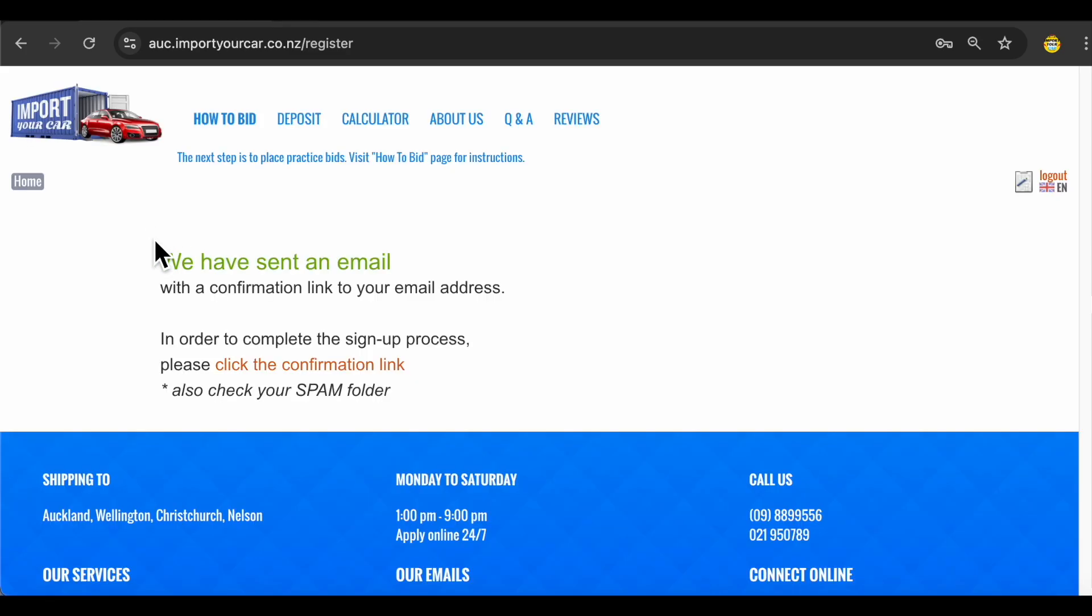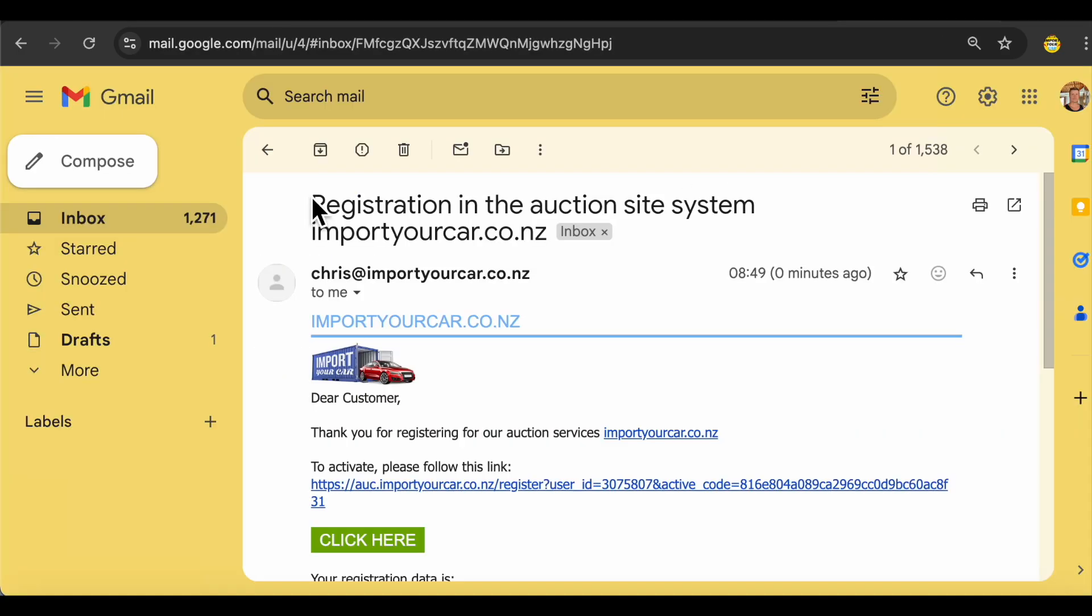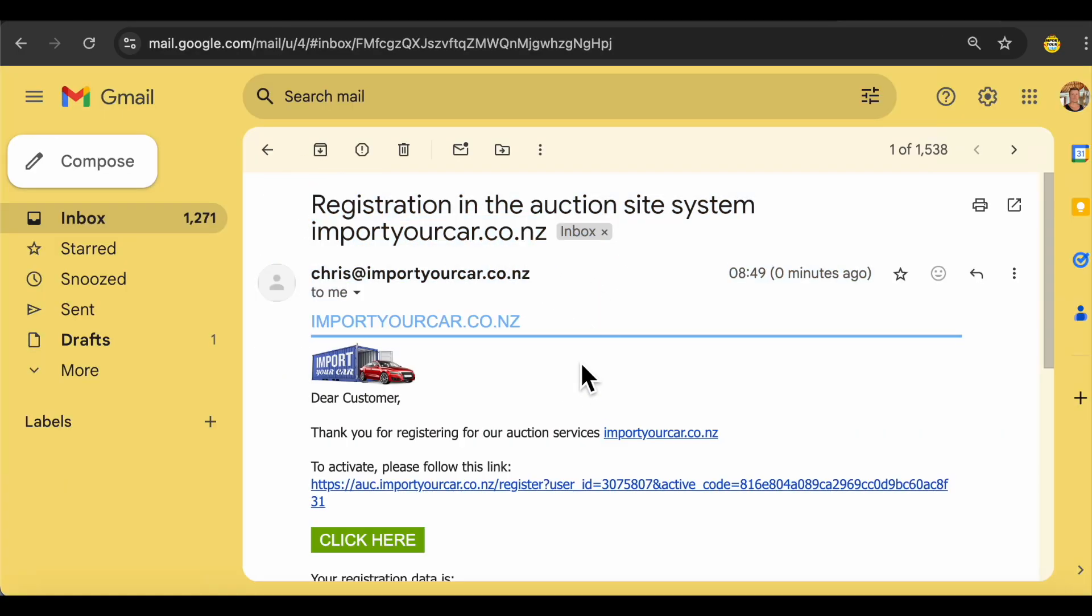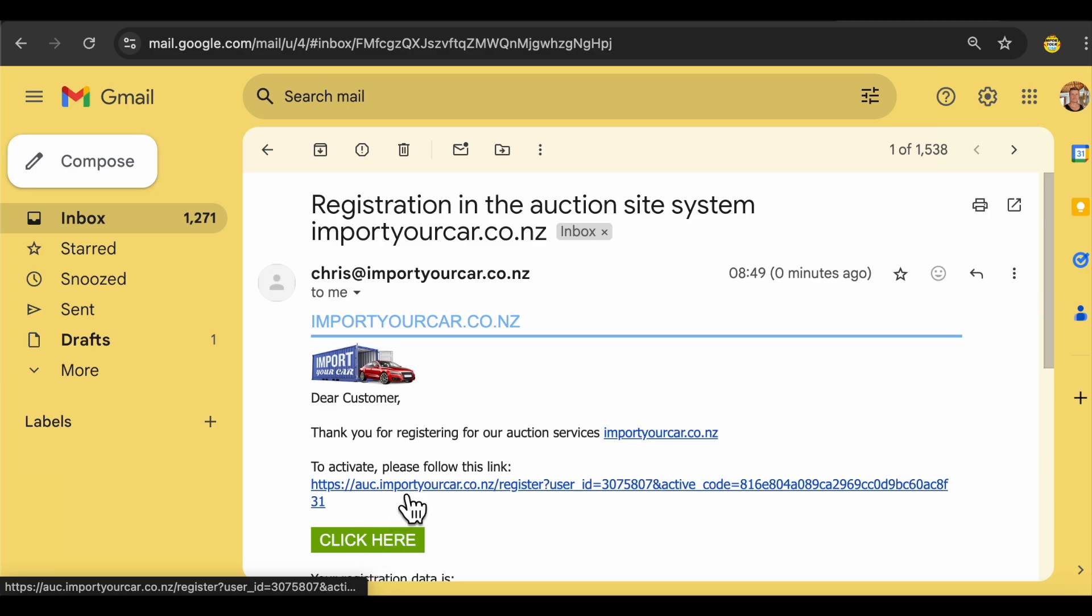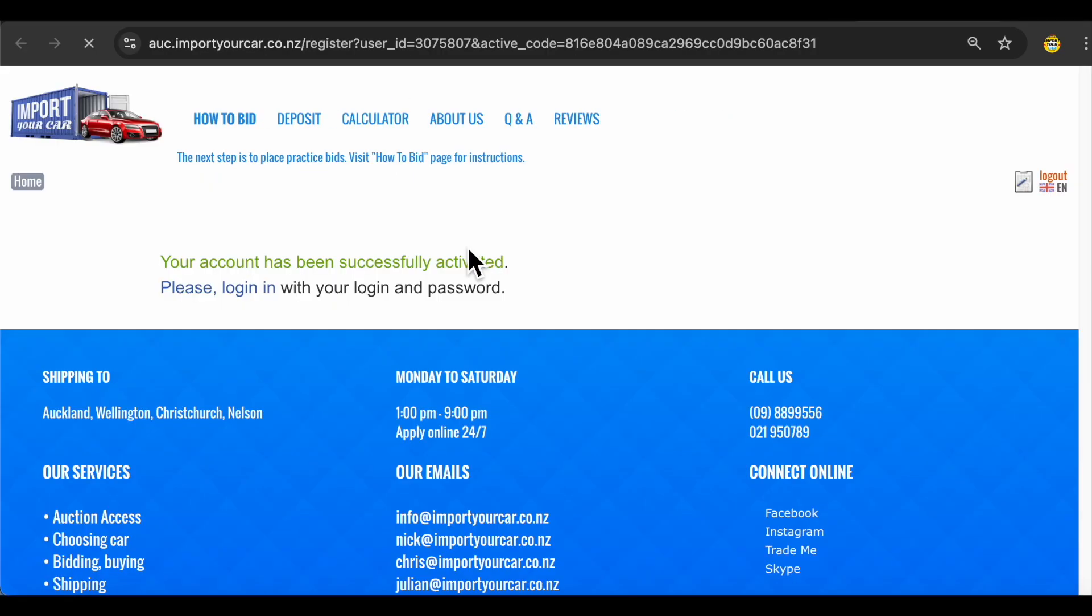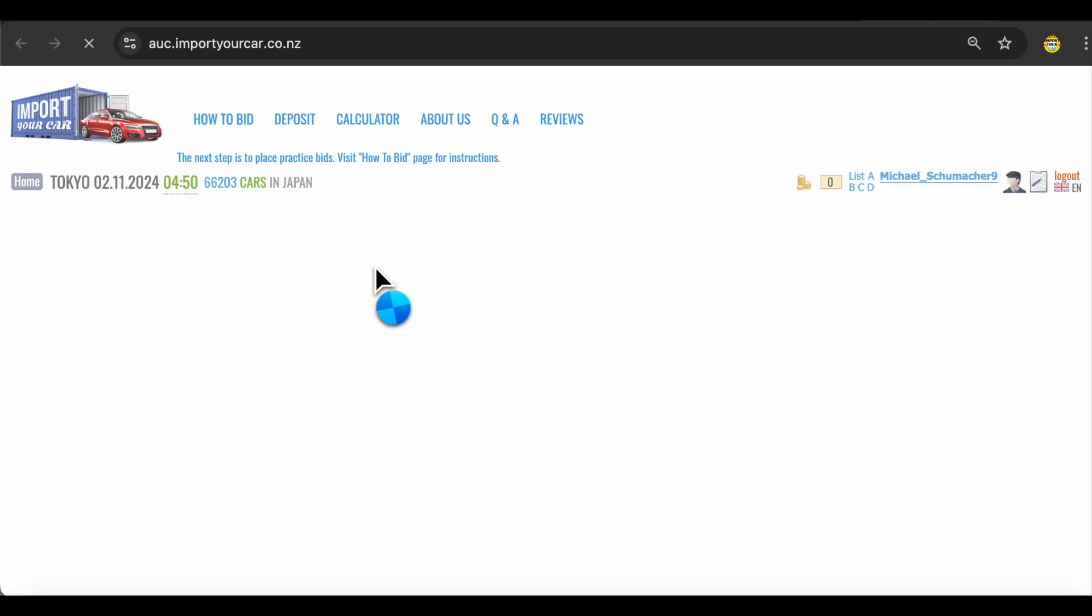After filling up the form you will be prompted to go to your mailbox and click on the confirmation link to confirm your registration. Let's do that. You will see email from us like this. All that you need to do is just to click here on this link.